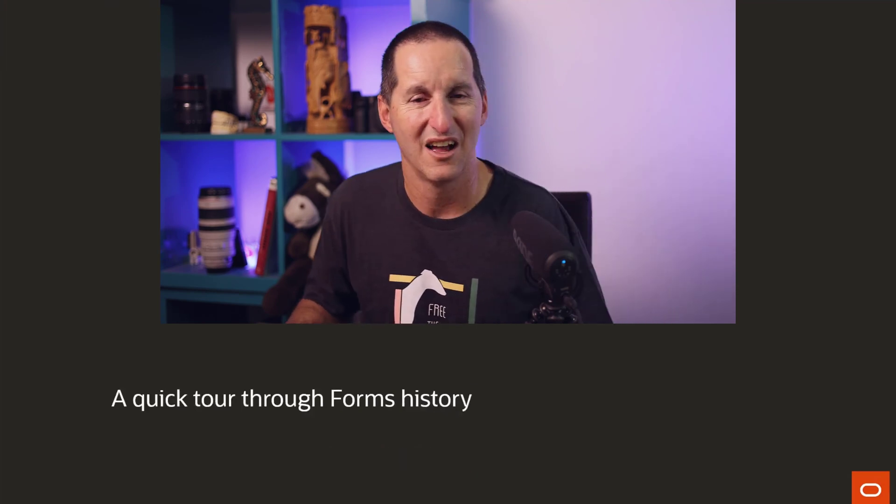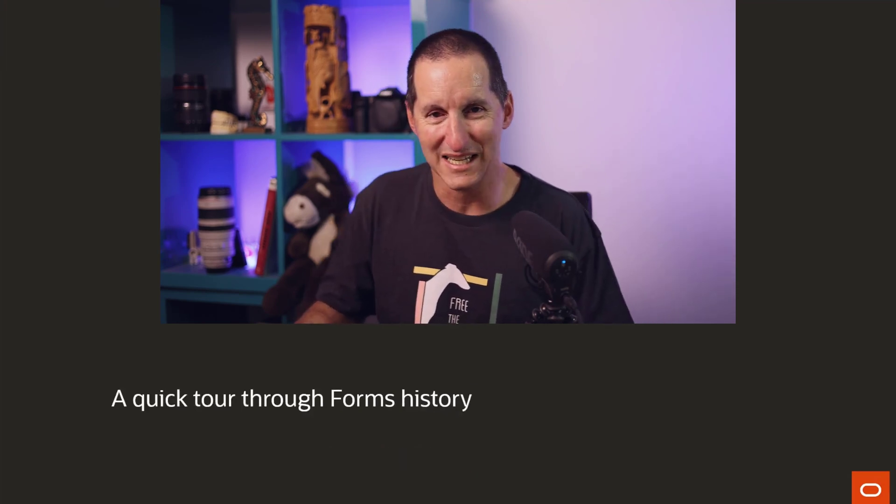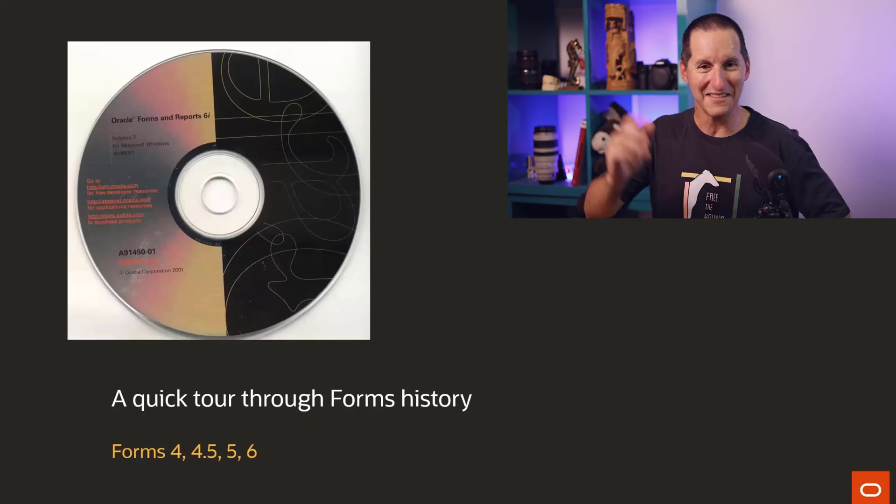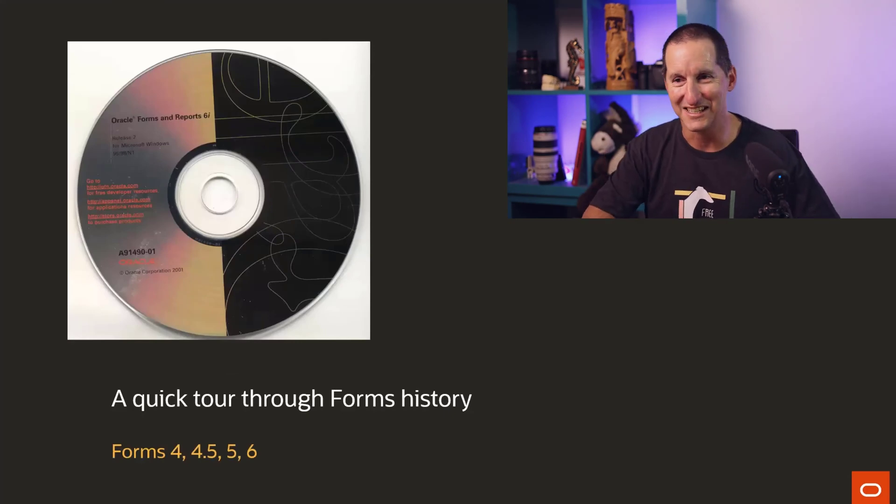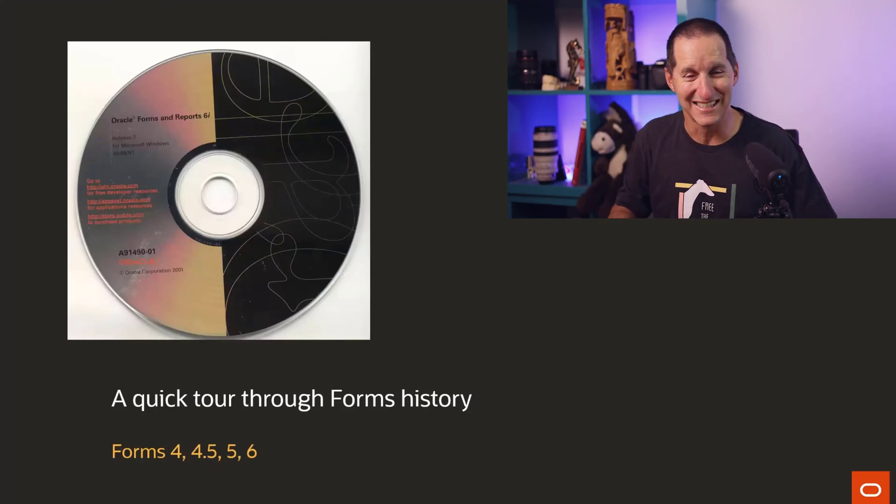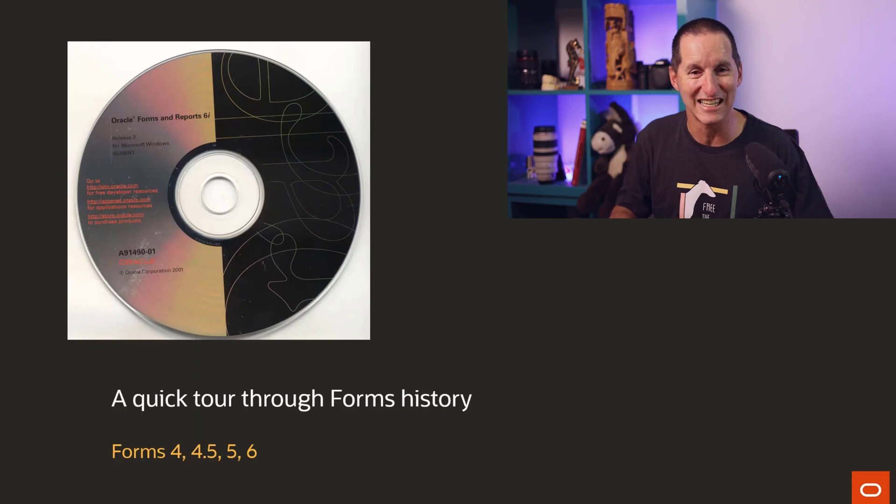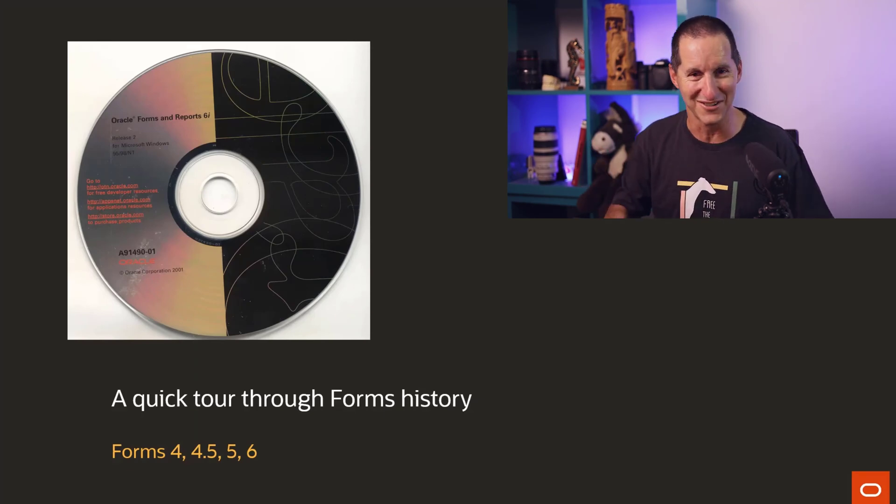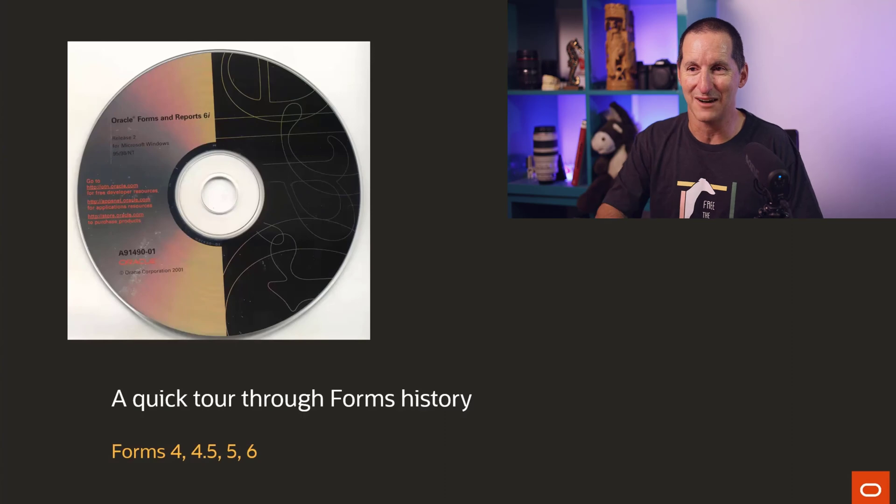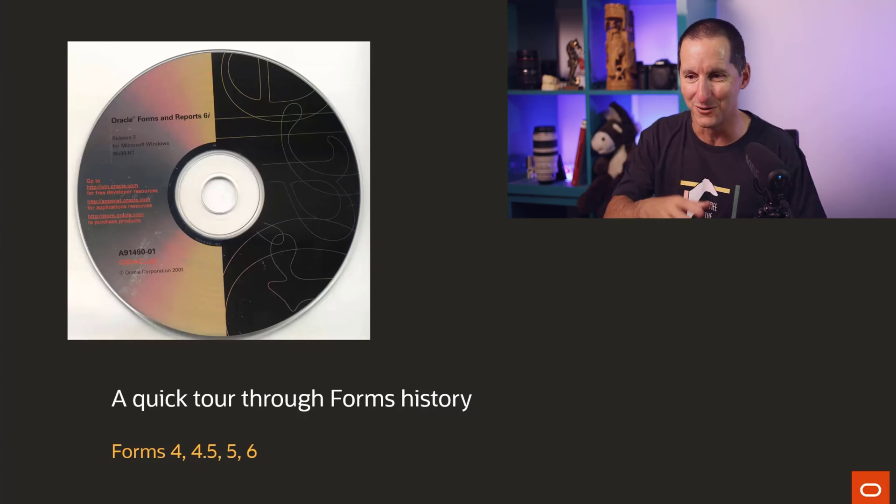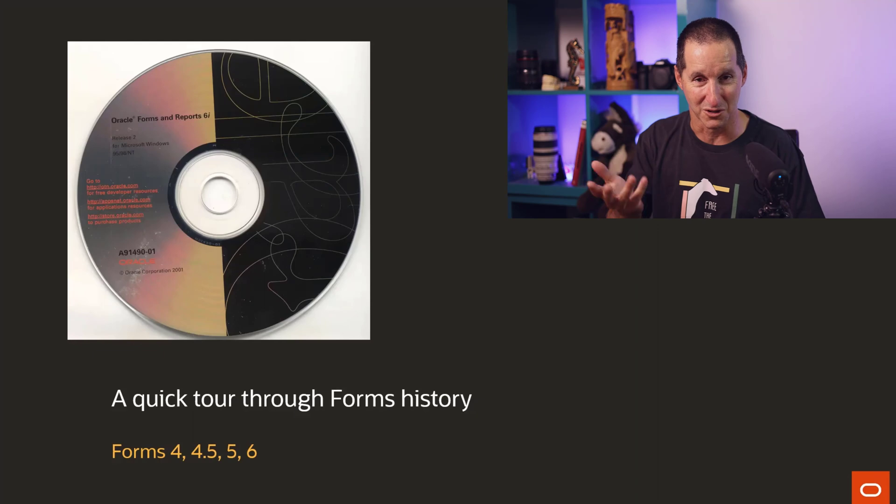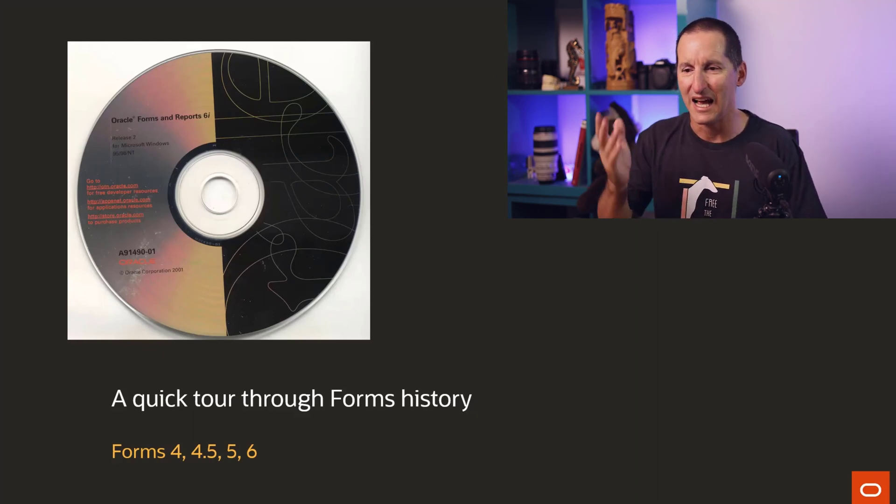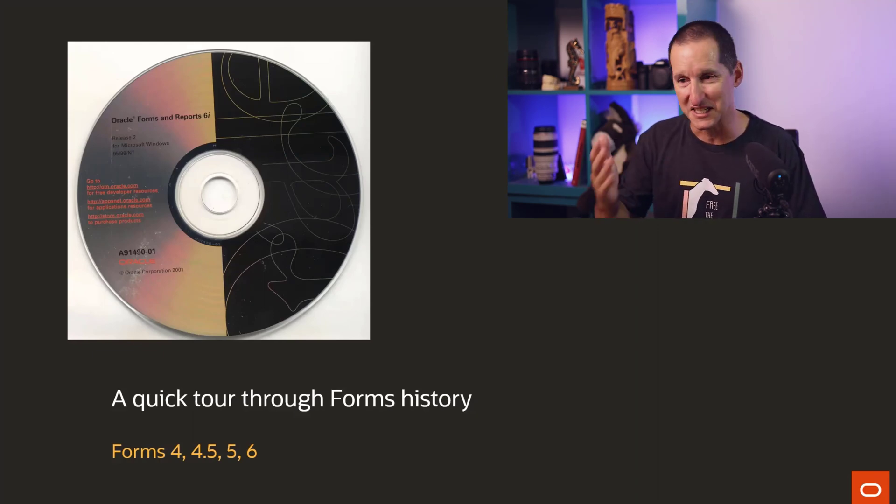Here's a quick tour of forms history. Back in the day, a disk would arrive and you'd stick it in the machine and that's how you would install software. There's no downloads in those days. And pretty much this is how we installed Forms 4, which is what I started on Forms 3. But Forms 4 was the first GUI version. 4.5, the first real proper working version. And then 5 and 6.